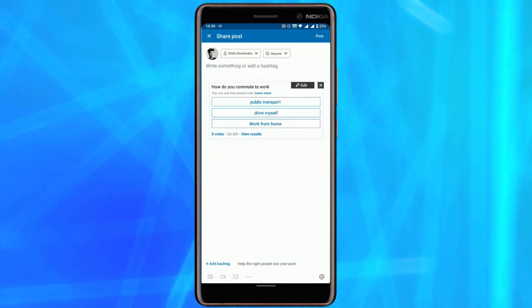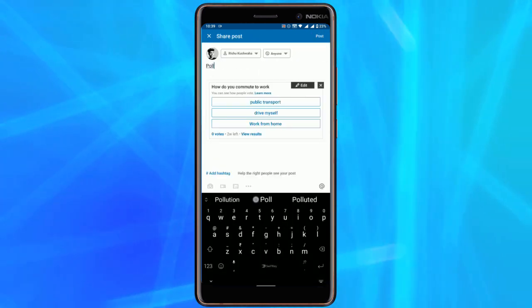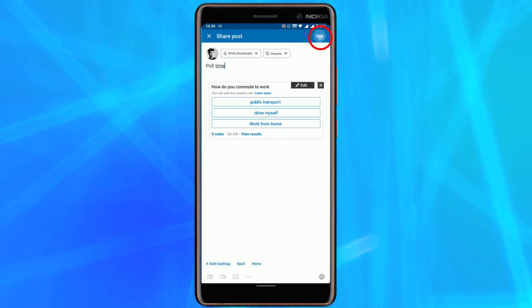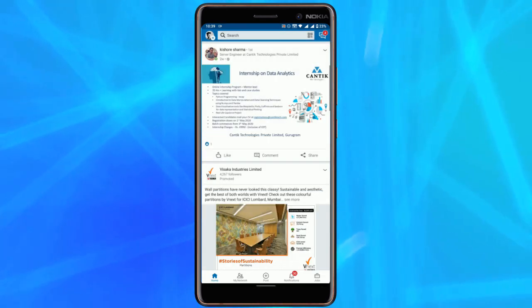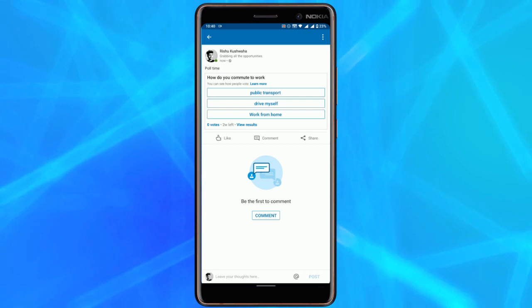Tap the done button to save the poll. Finally, on the post page add the caption for the poll and post it. That's it guys, this is how you can create polls in LinkedIn.